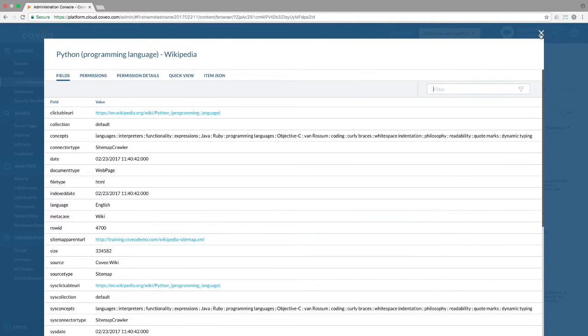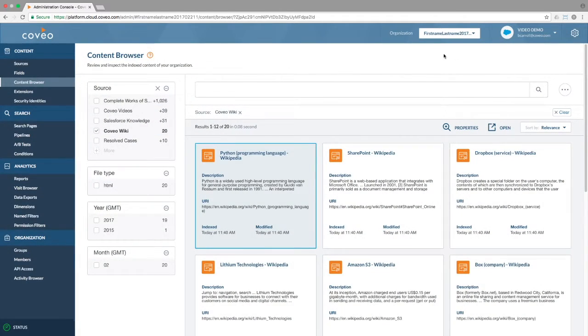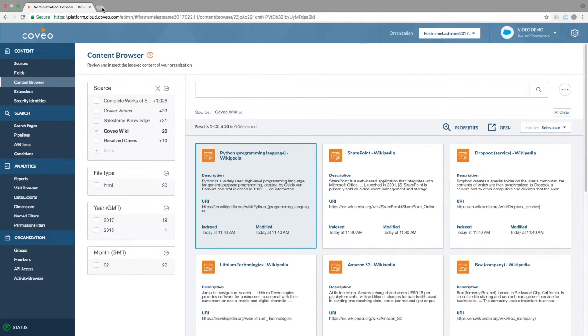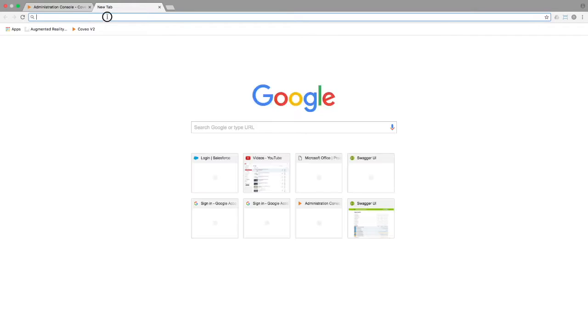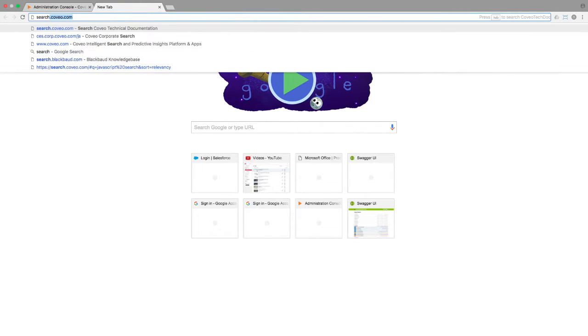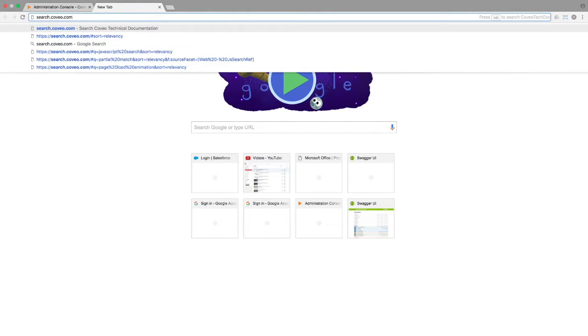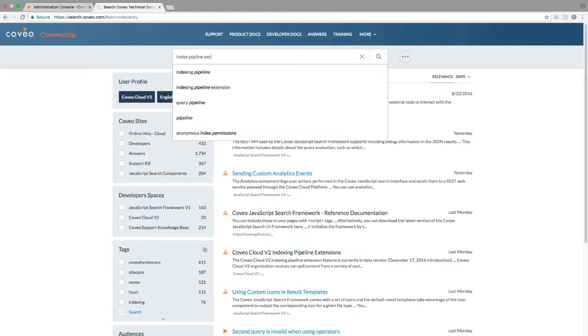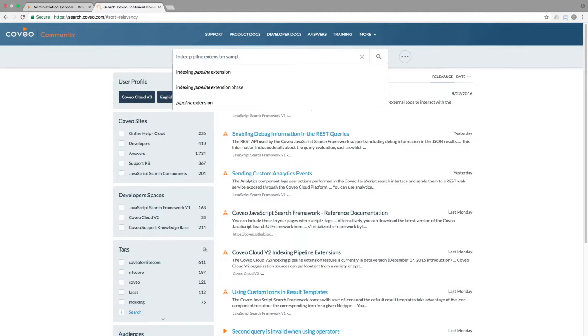To capture available metadata which is not already accounted for in the out-of-the-box mapping, we'll need to create an index pipeline extension script. In our documentation, we have several sample scripts pre-built to illustrate how extensions work, including one for just this purpose. To find them, go to search.coveo.com and search for index pipeline extension samples.